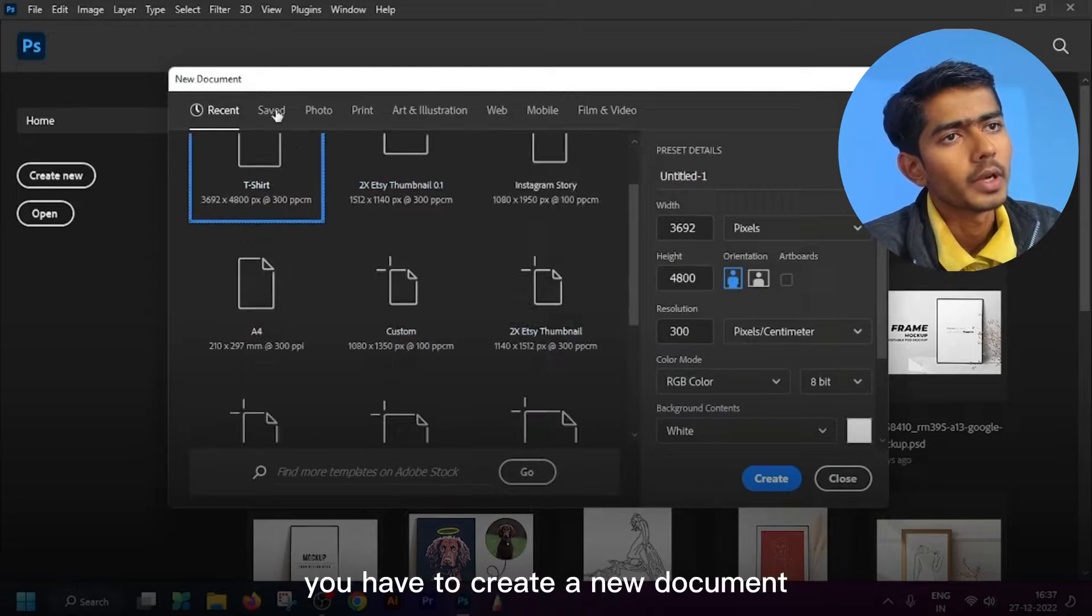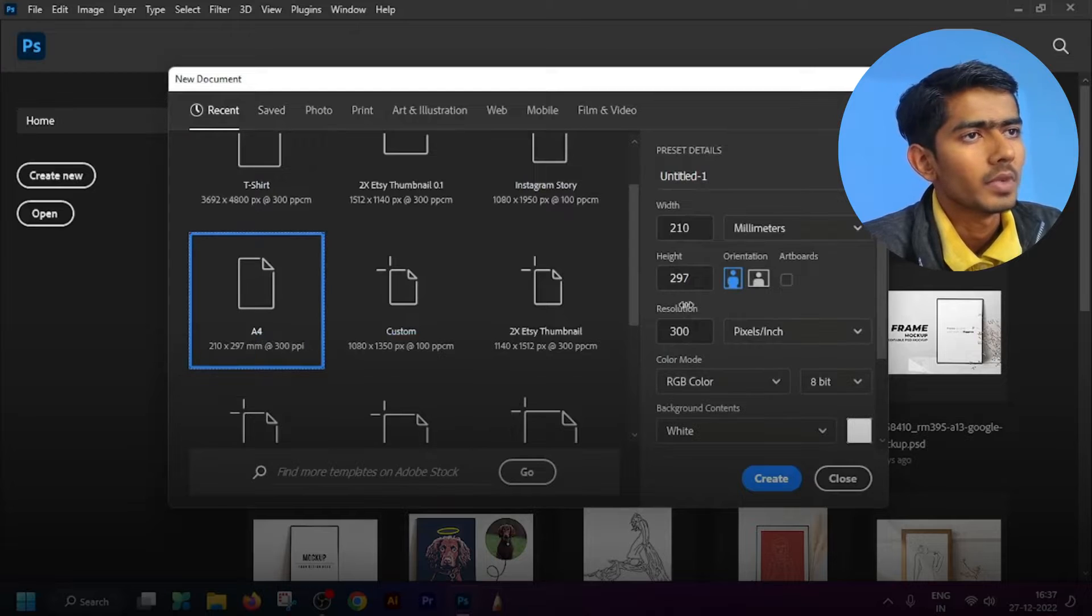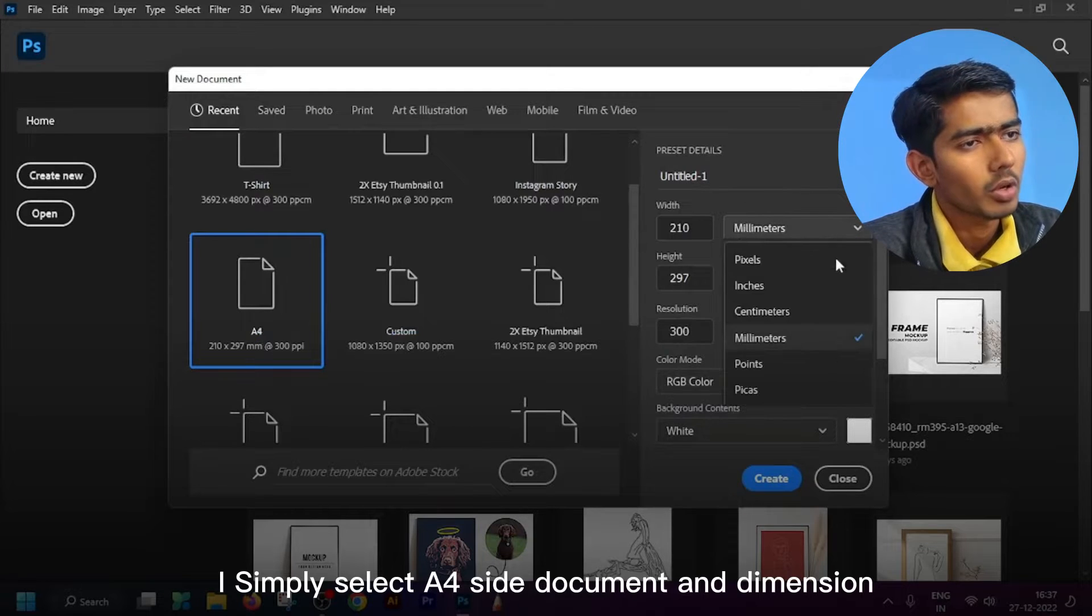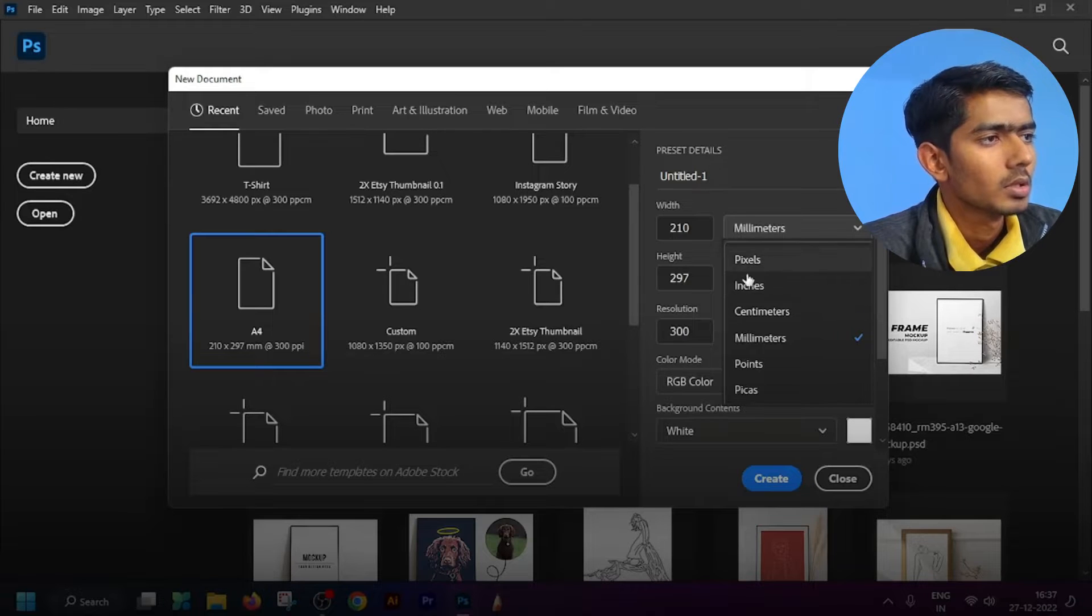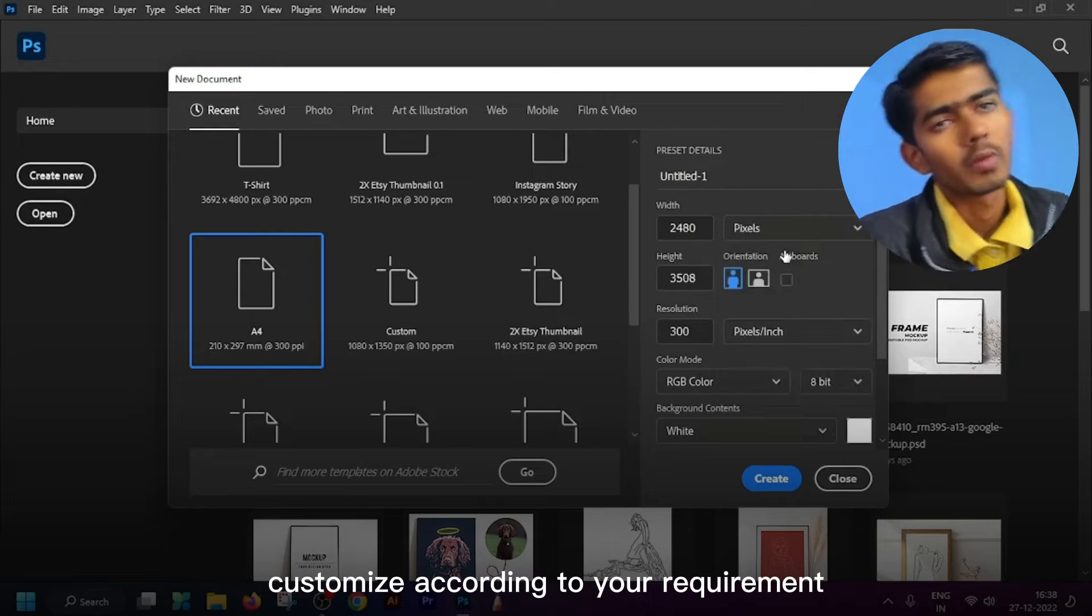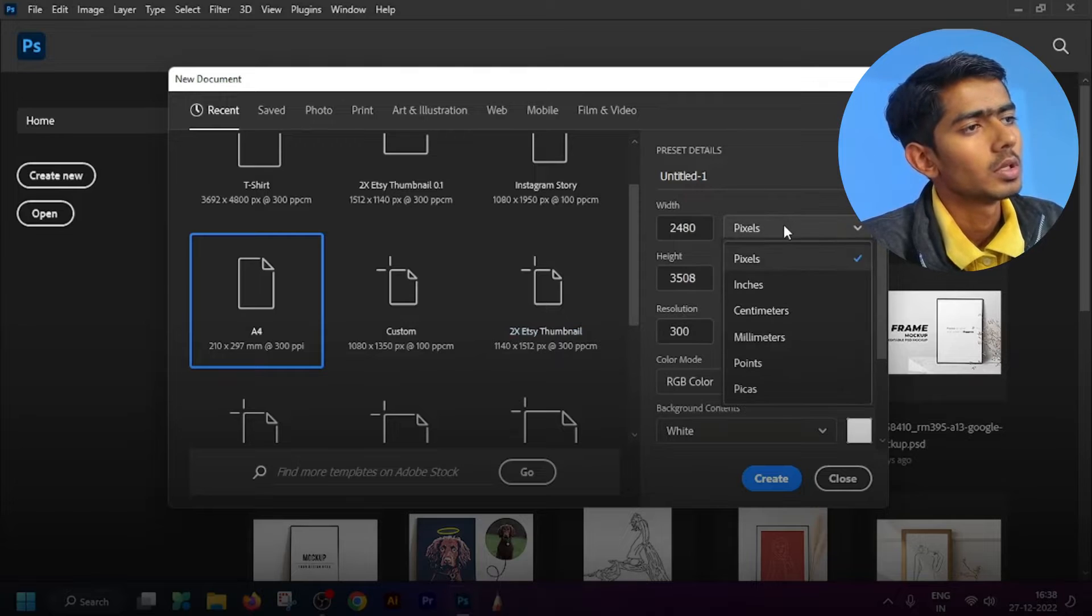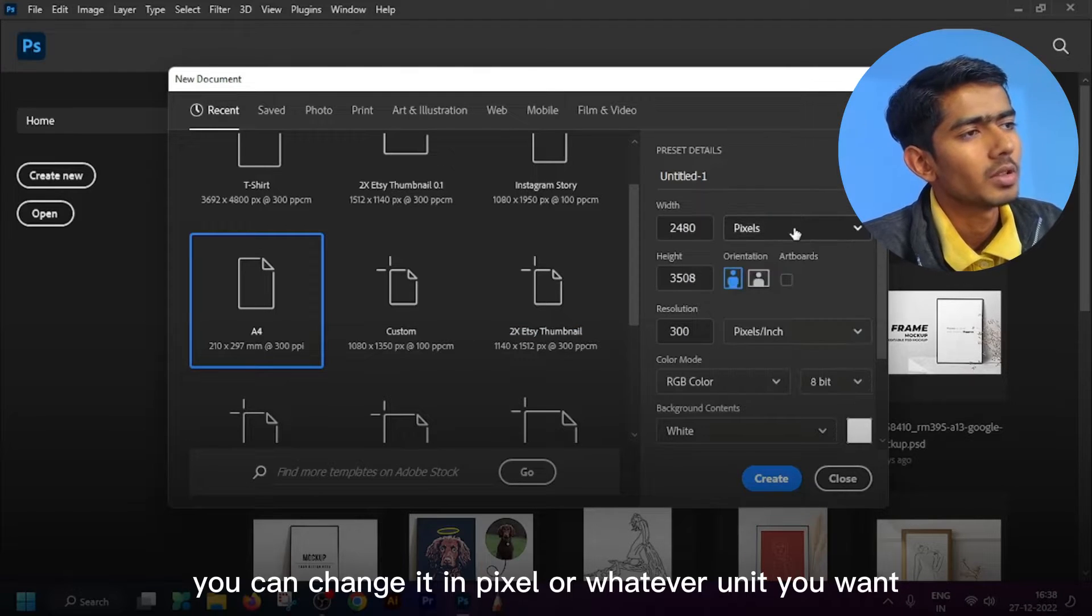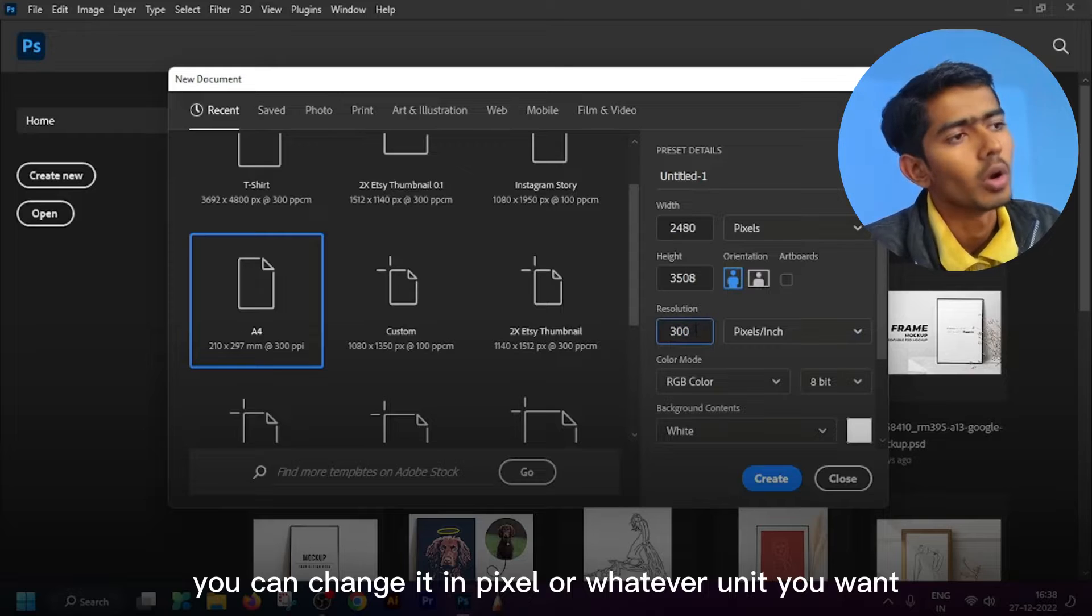In step one you have to create a new document. I simply select A4 size document and dimension. You can also customize according to your requirement. You can change it in pixels or whatever units you want.